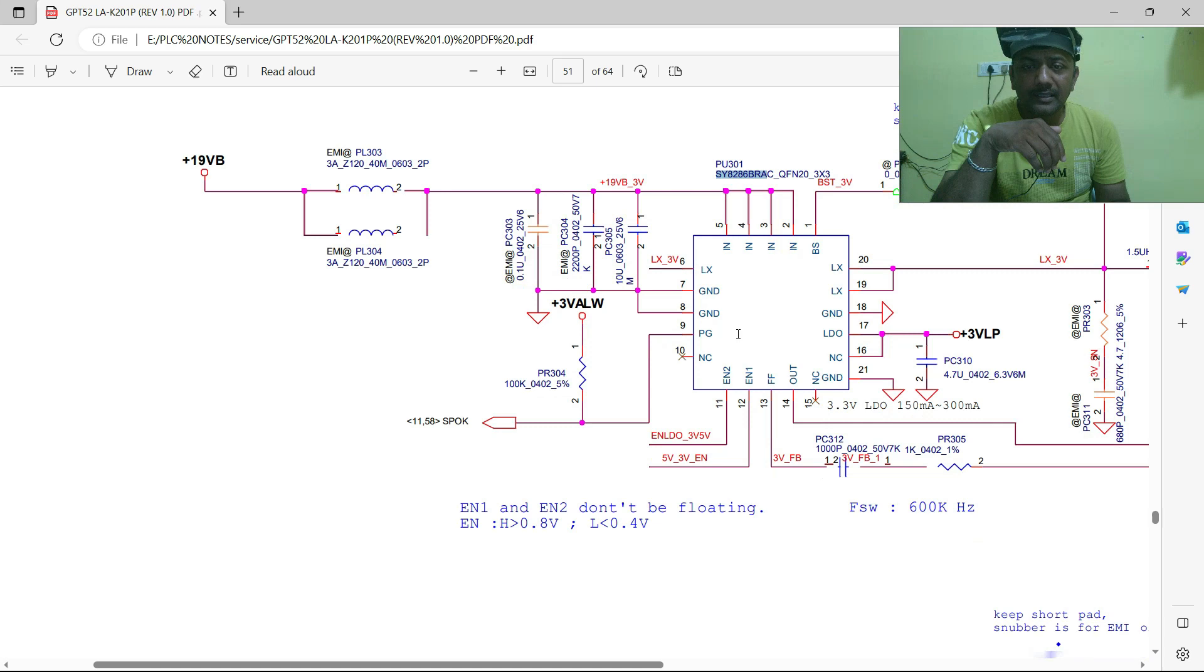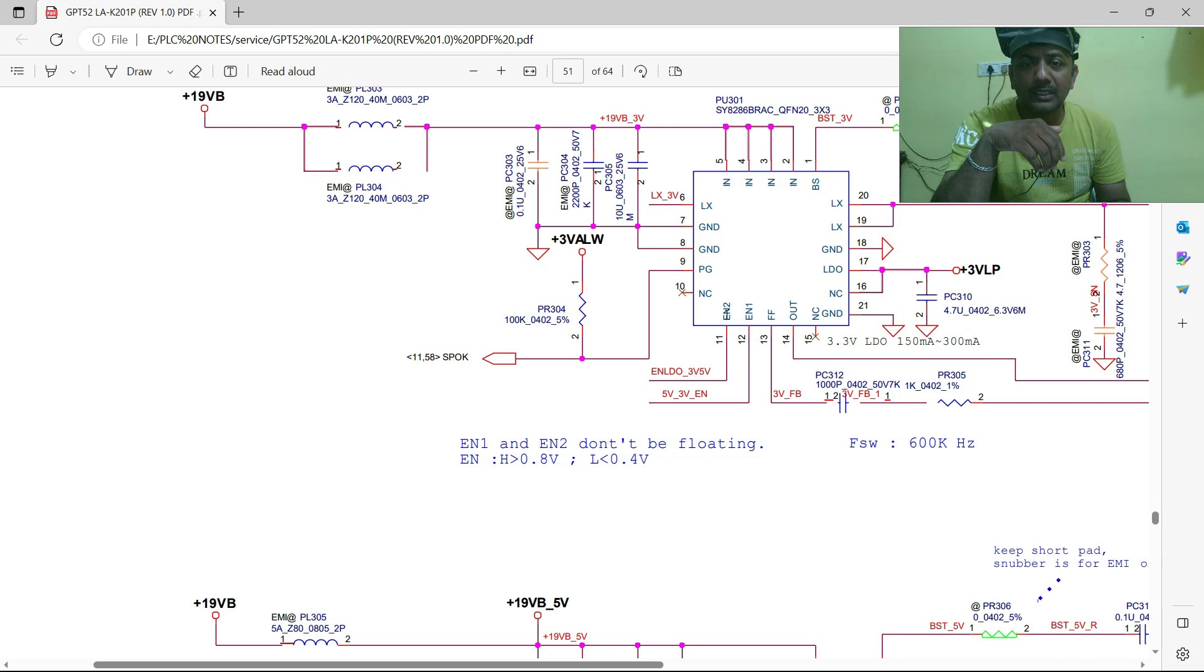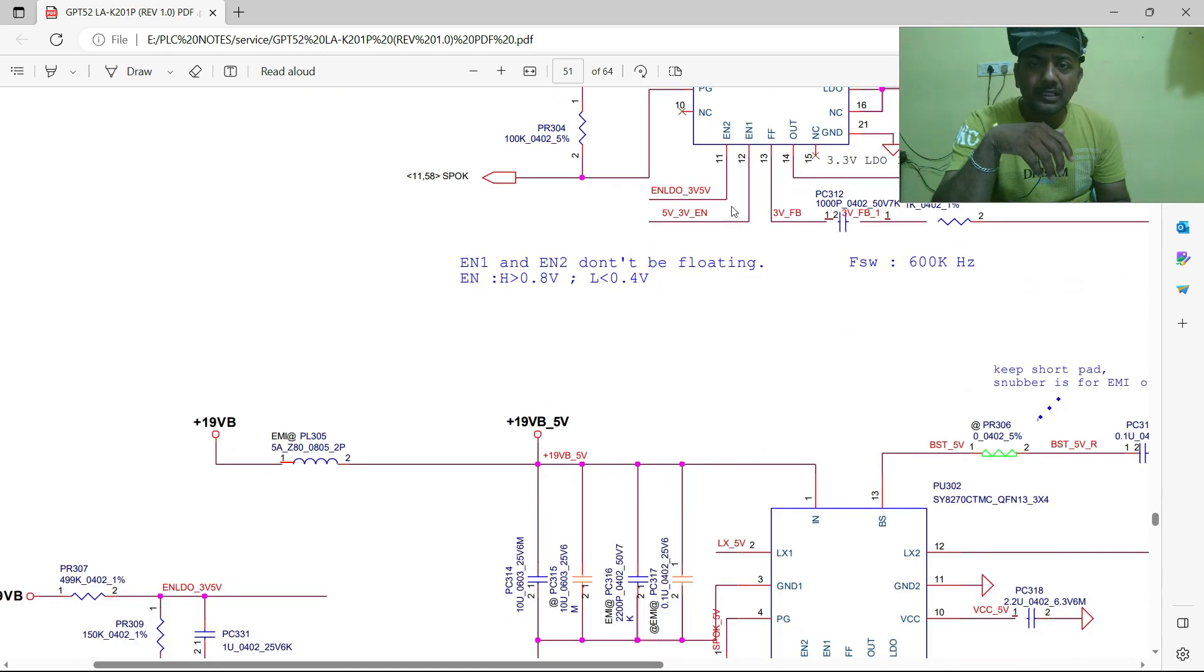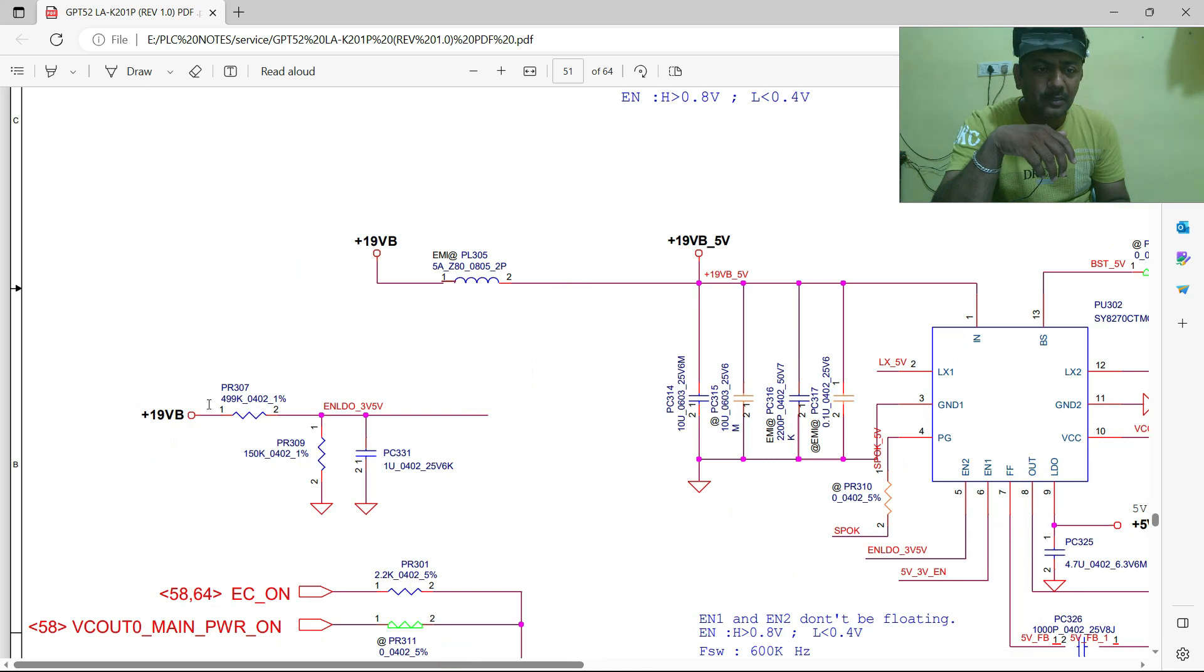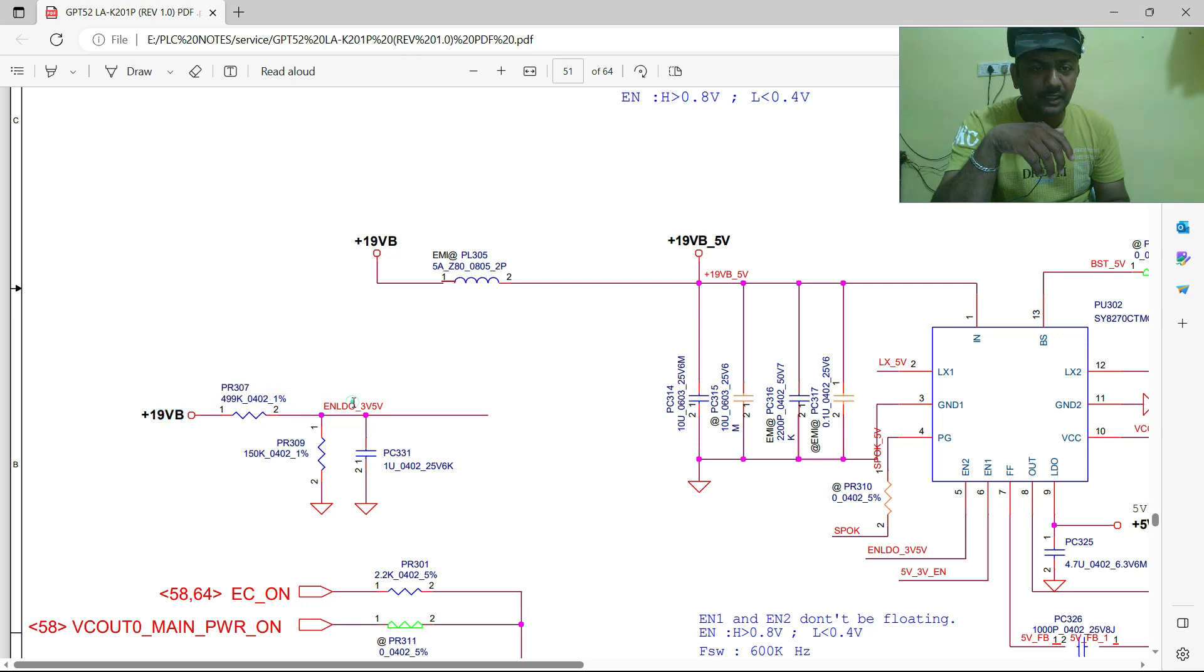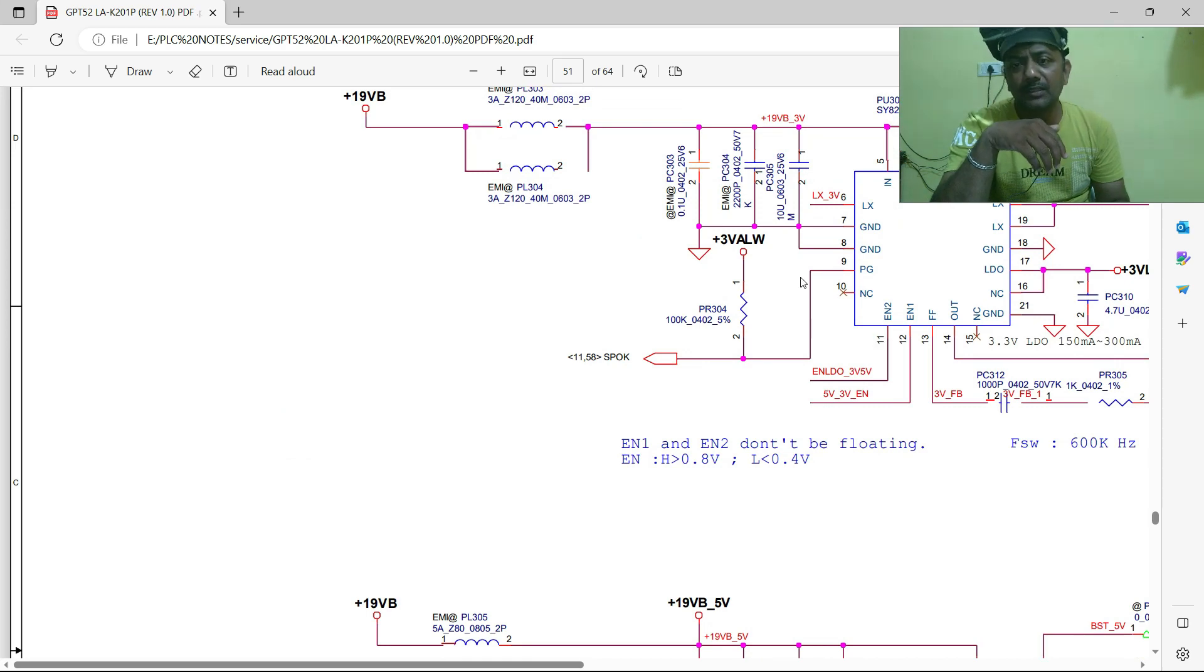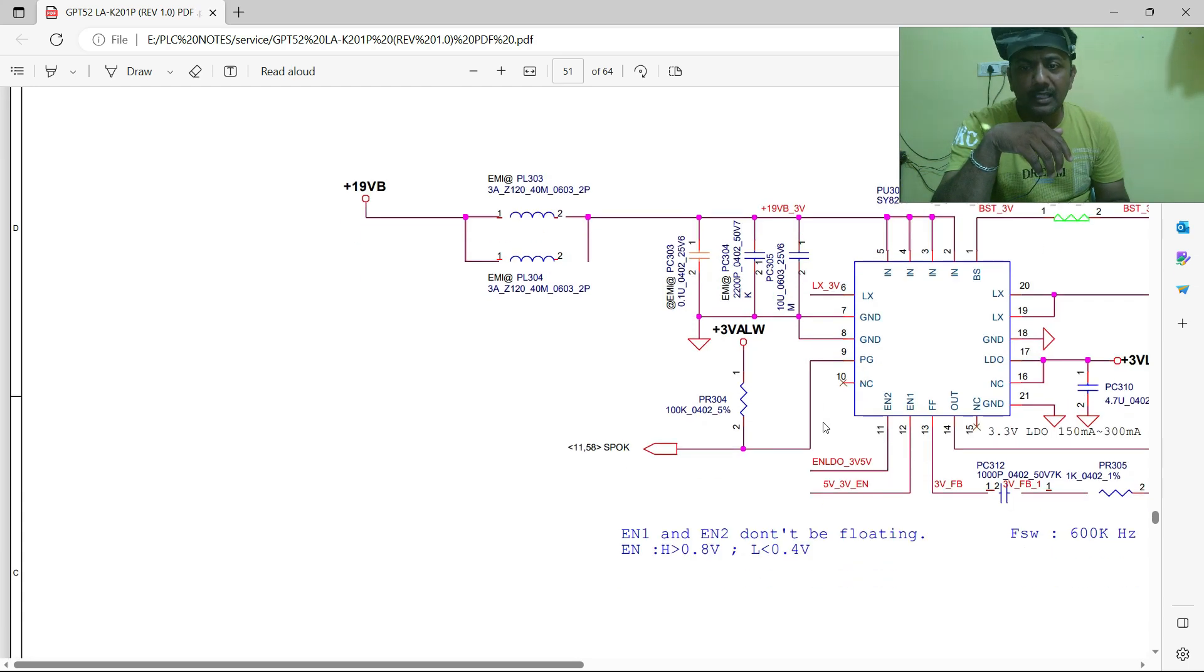Next, enable. Pin number 11 - this is the only one pin enabled for this particular IC. This enable turns on the IC. This voltage comes through the voltage divider from 19VB. Initially we will get this voltage divider output to pin number 11. Once the input VIN circuit completes, then IC will turn on through this enable signal.